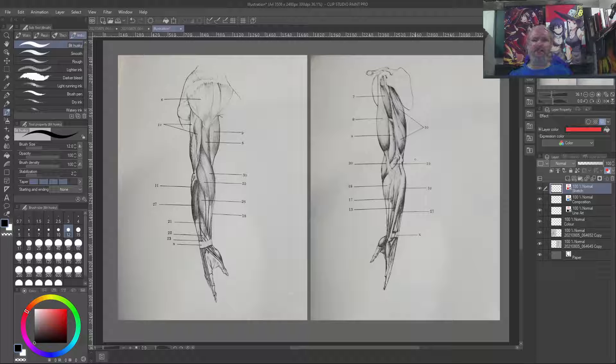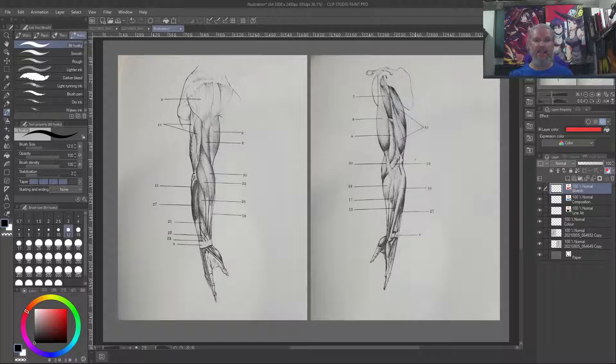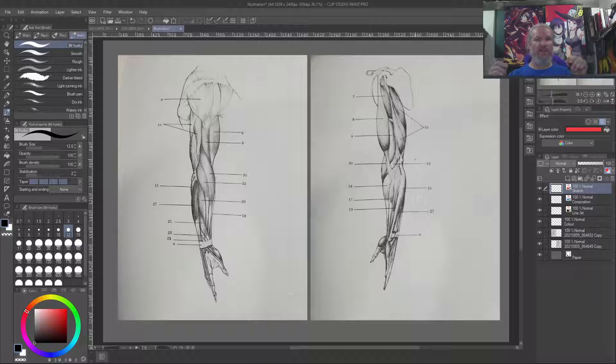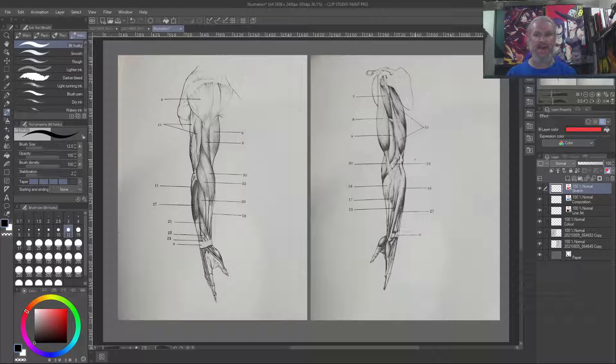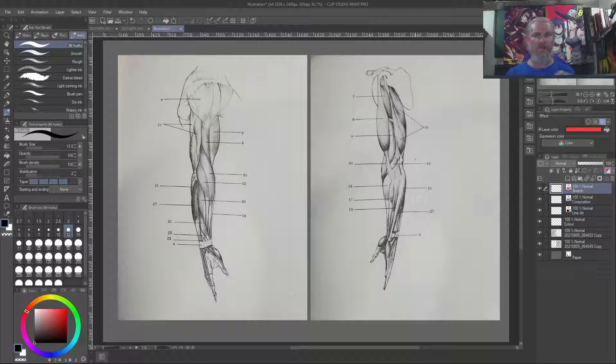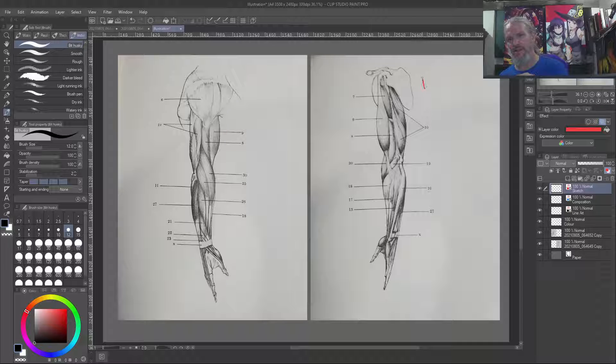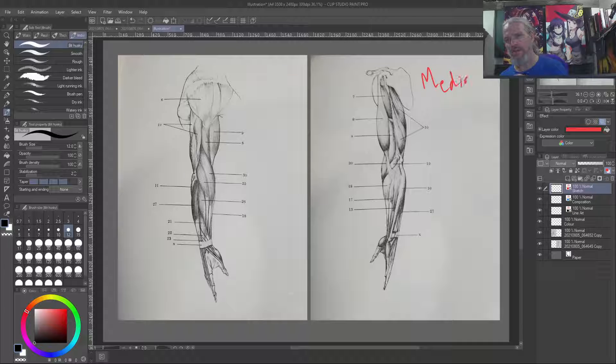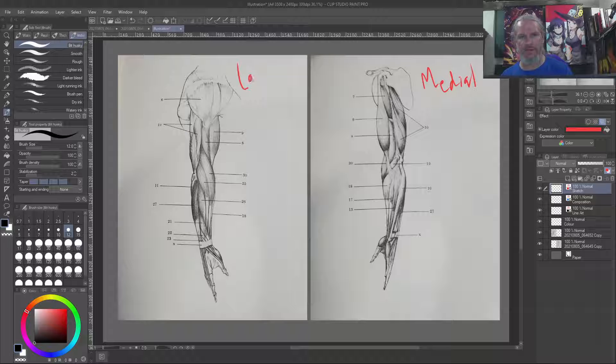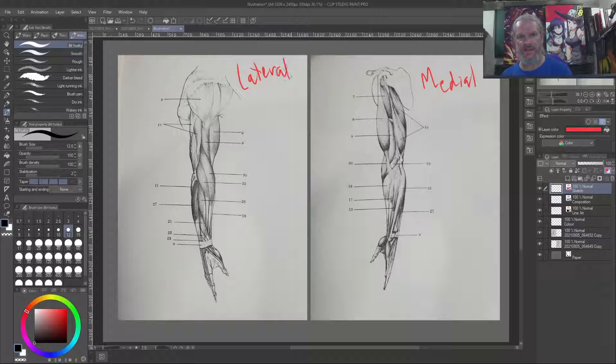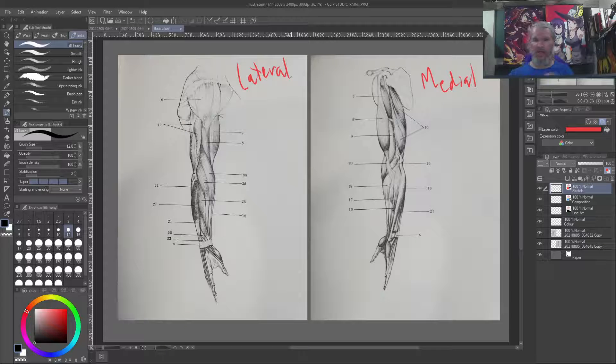It's a little easier to tell when you actually look at it here, that what you're looking at is not the front or back surface of the arm. What you're looking at is the medial surface, as opposed to the lateral surface over here.